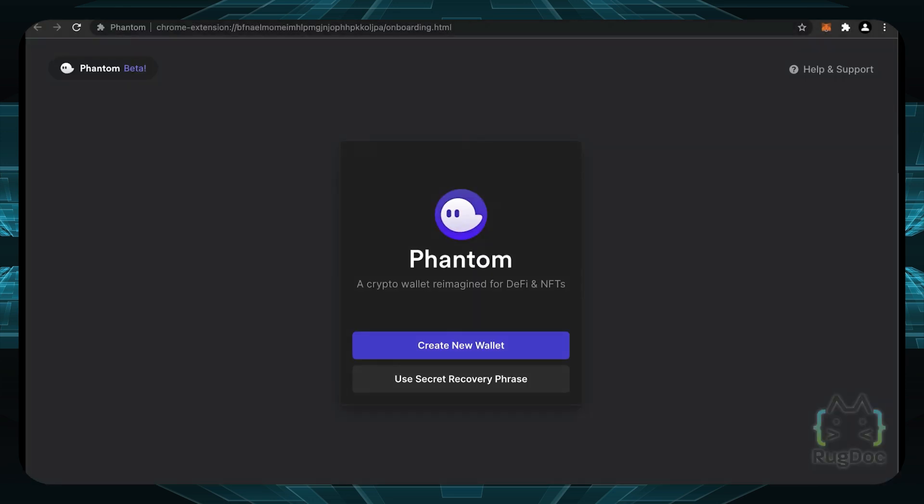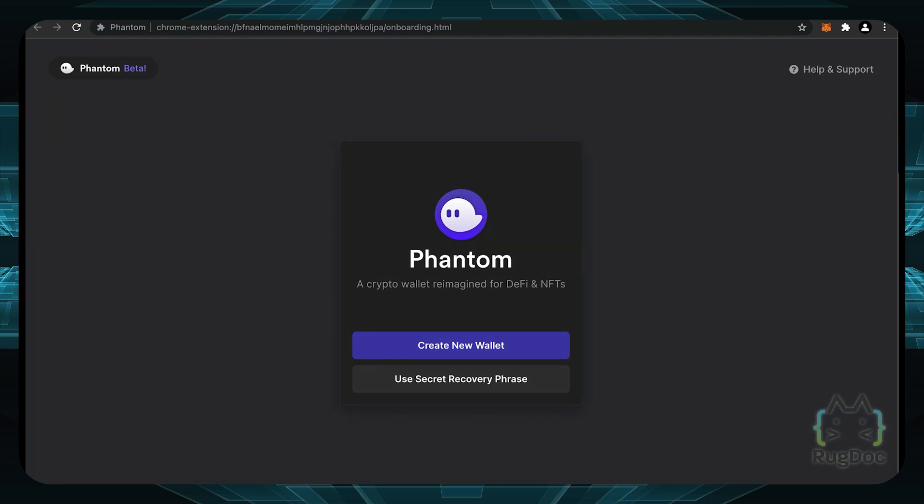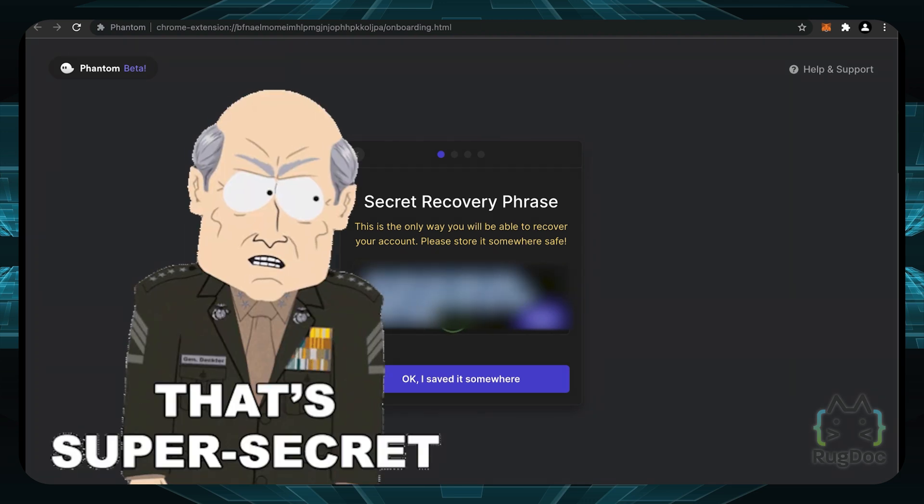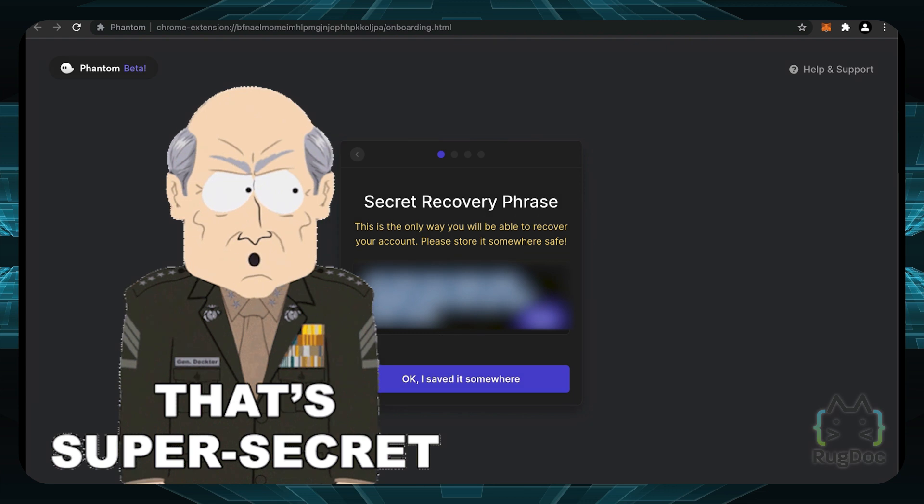Now you'll be redirected to this new page and you can create a new wallet. Since I don't have a Phantom wallet currently on this browser, we can click on create new wallet. You can also use a secret recovery phrase if you already have a wallet and want to import your wallet to this Phantom wallet. So let's create a new one right here. So here you're going to see your secret recovery phrase.